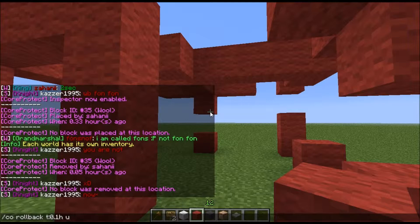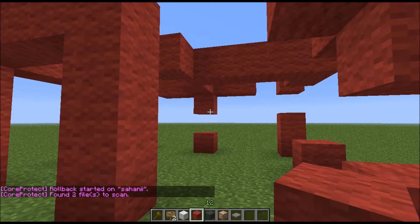Then you say U, that's the griever — in this case, myself. The radius is the distance around you to each side that it will register. Let's just say 15. Let's try this.